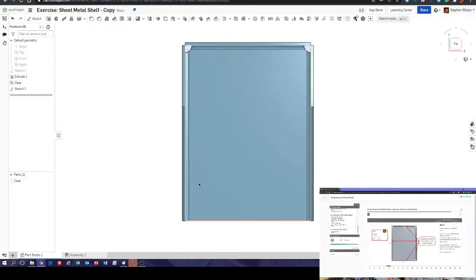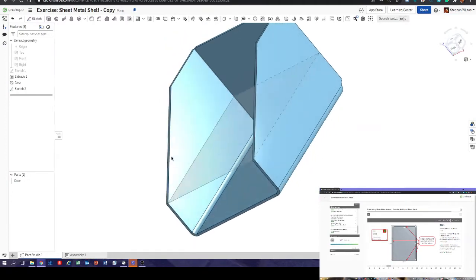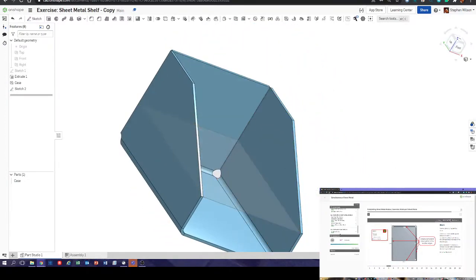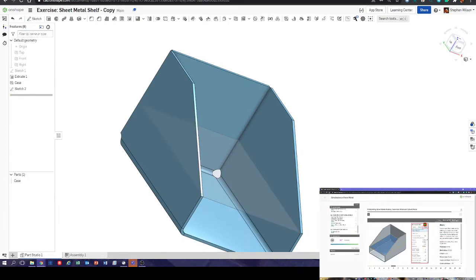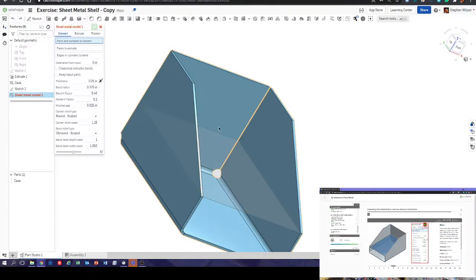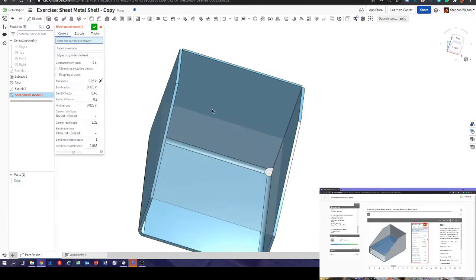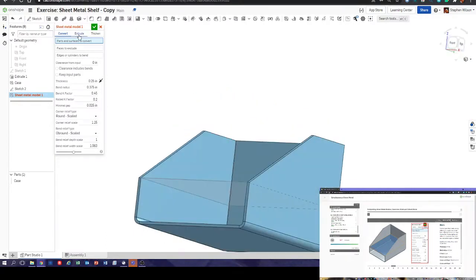If you click the tip at the bottom there you can see we've got a shelf in the right place. Next, create a new sheet metal part. Let's do that — go to the sheet metal feature. We don't convert the case — we want the thicken option, so choose thicken.